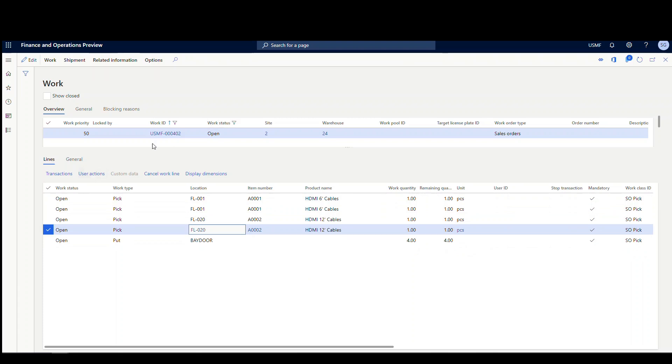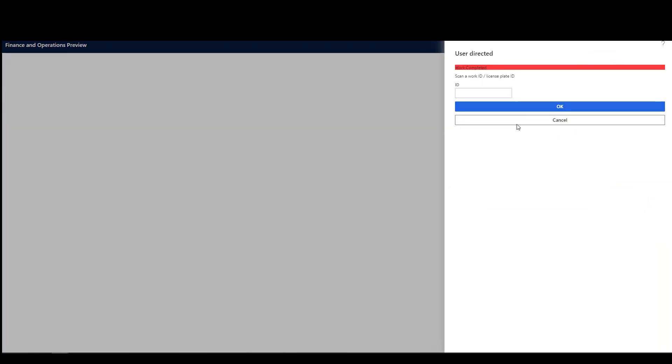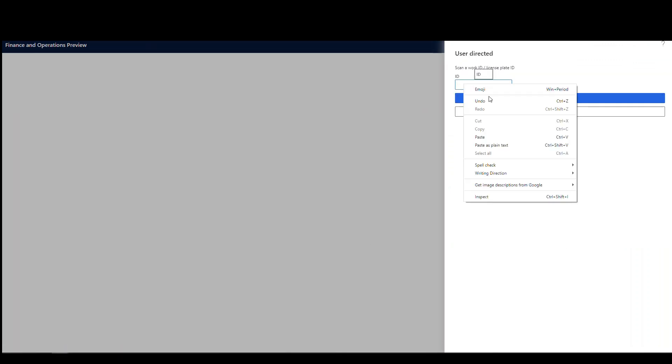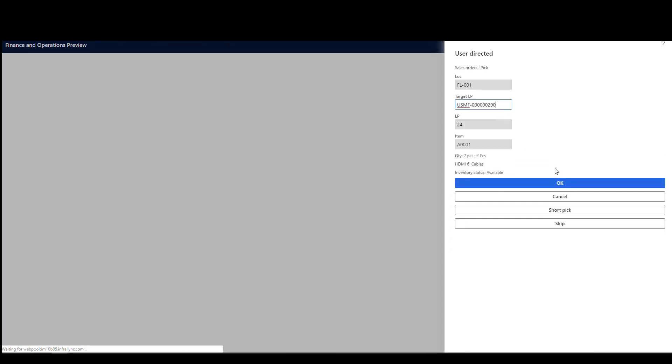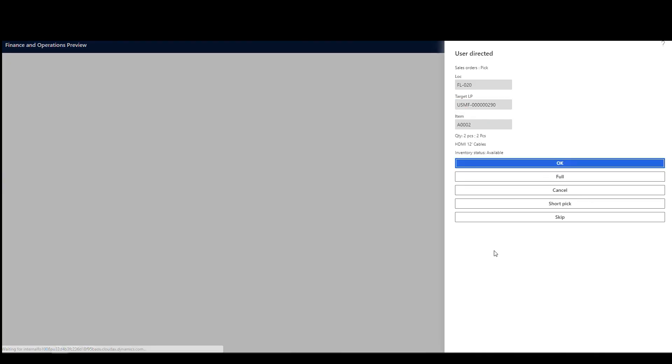So we'll go over to the mobile device. Actually, let's copy that work ID first, and then let's go over to the mobile device. And I'm just, let me back out of that. I'm just in my normal sales picking app that I normally use. I'm going to go to sales picking, and then I'll paste that work ID in there and say okay. So notice here, it's going to tell me to pick two. So remember there was two separate lines, but it's basically grouping them together and telling me to pick two. So go ahead and put in the license plate, which is 24. I'm going to say okay. And here's my target license plate, which is 290. I'm going to say okay to that.